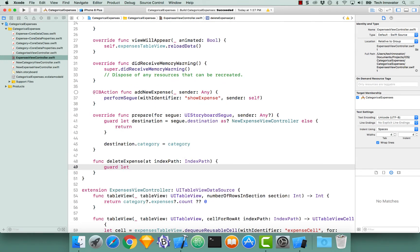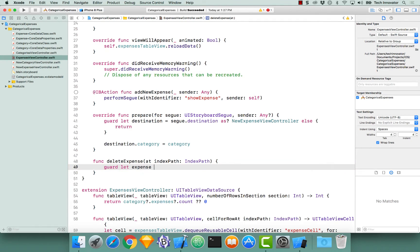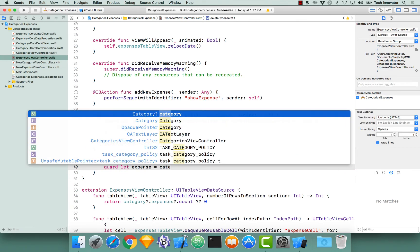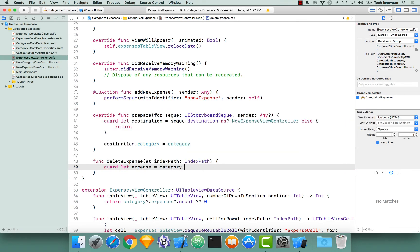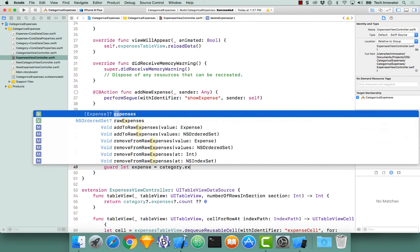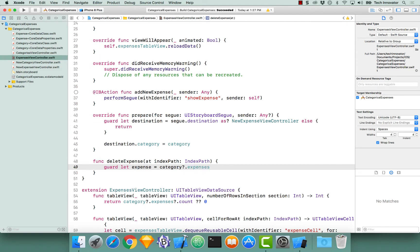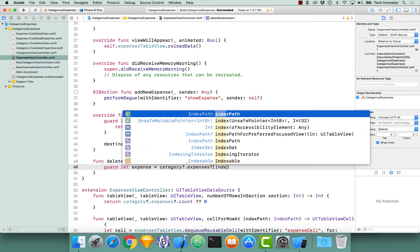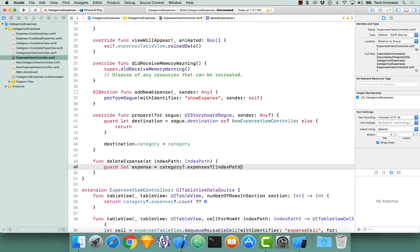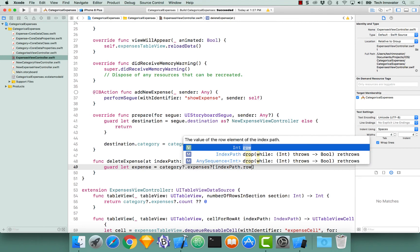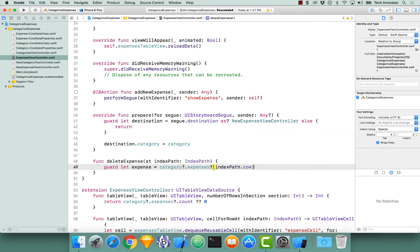Let's begin by doing a guard let and beginning to unwrap our items. Most importantly, let's unwrap the item that we actually want to delete. So let expense equals category.expenses, and let's get the expense at our index path.row.